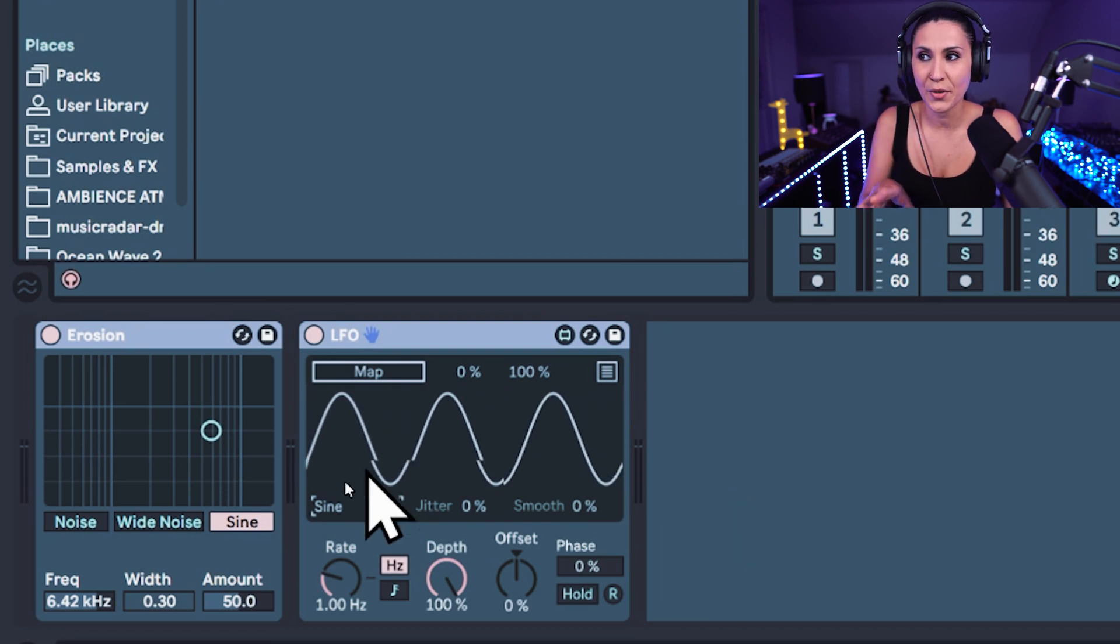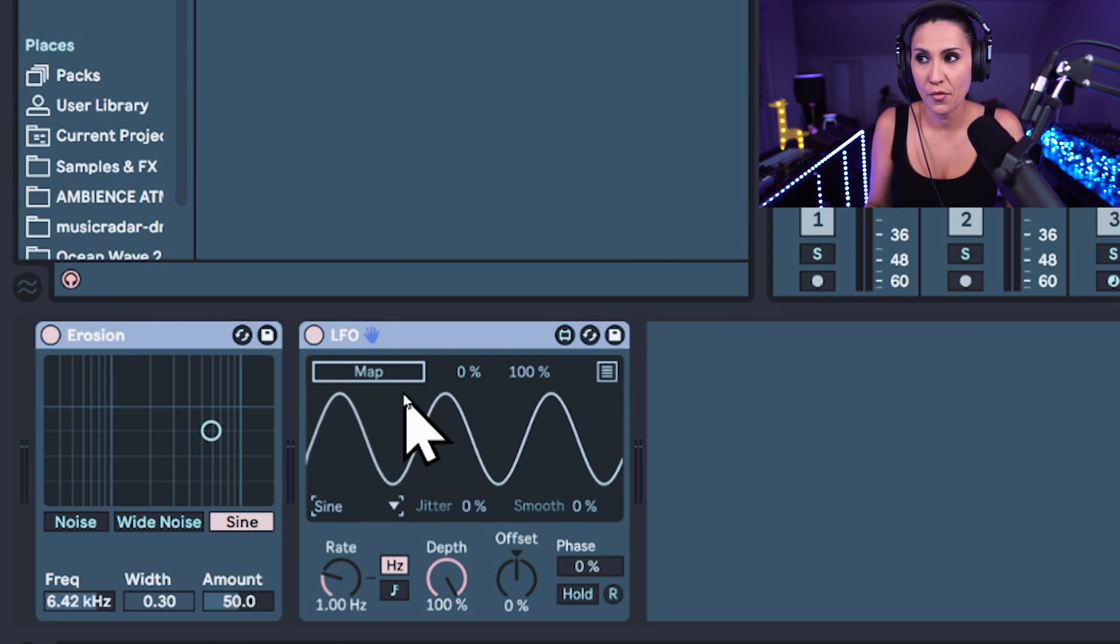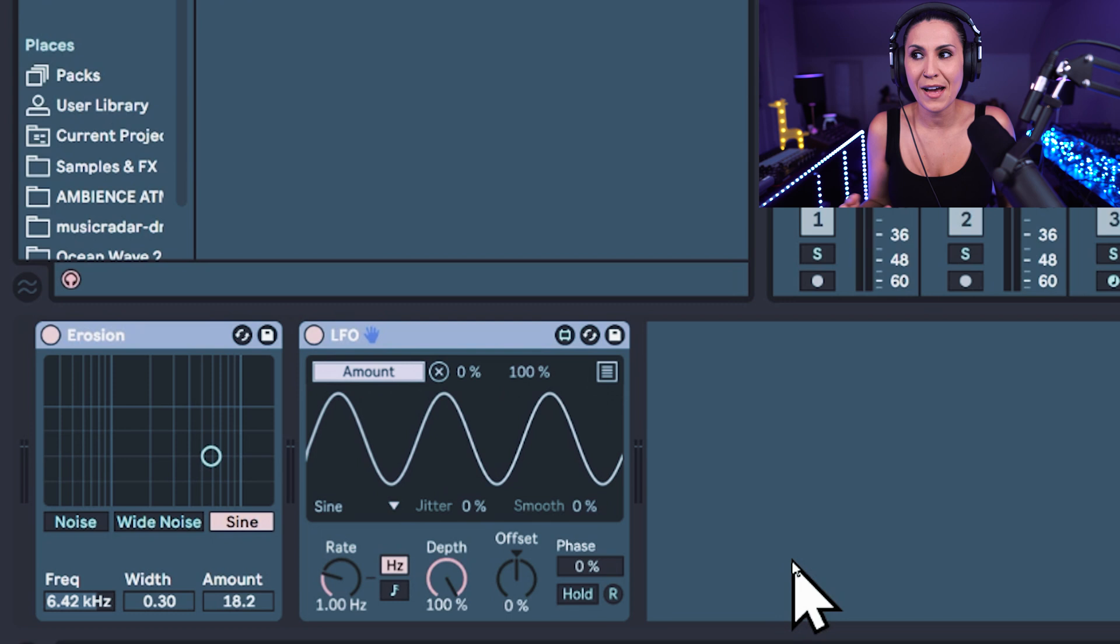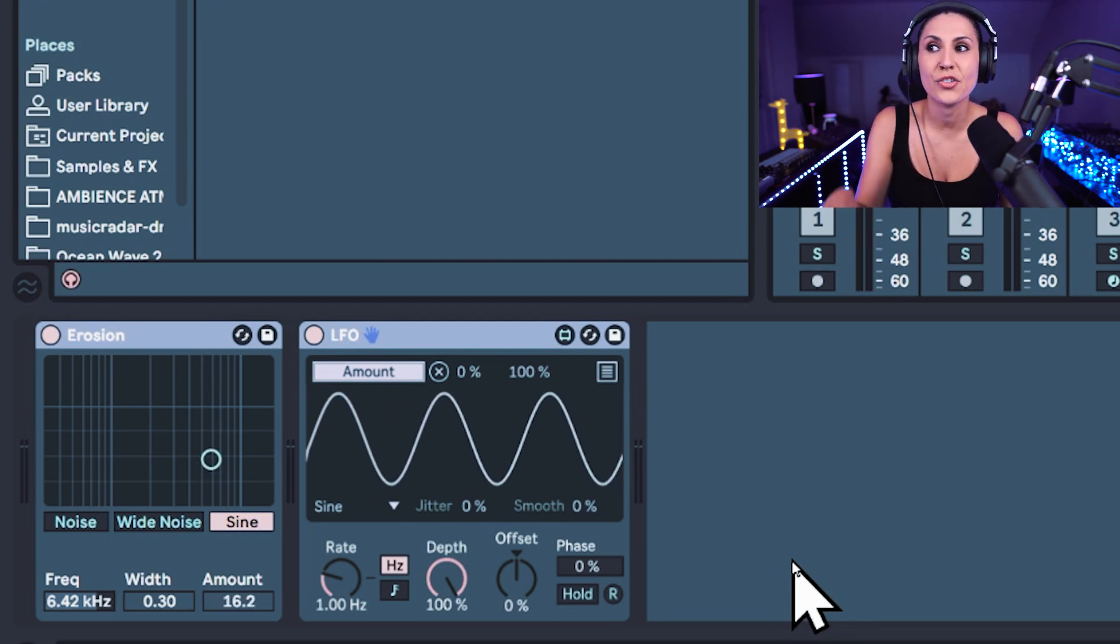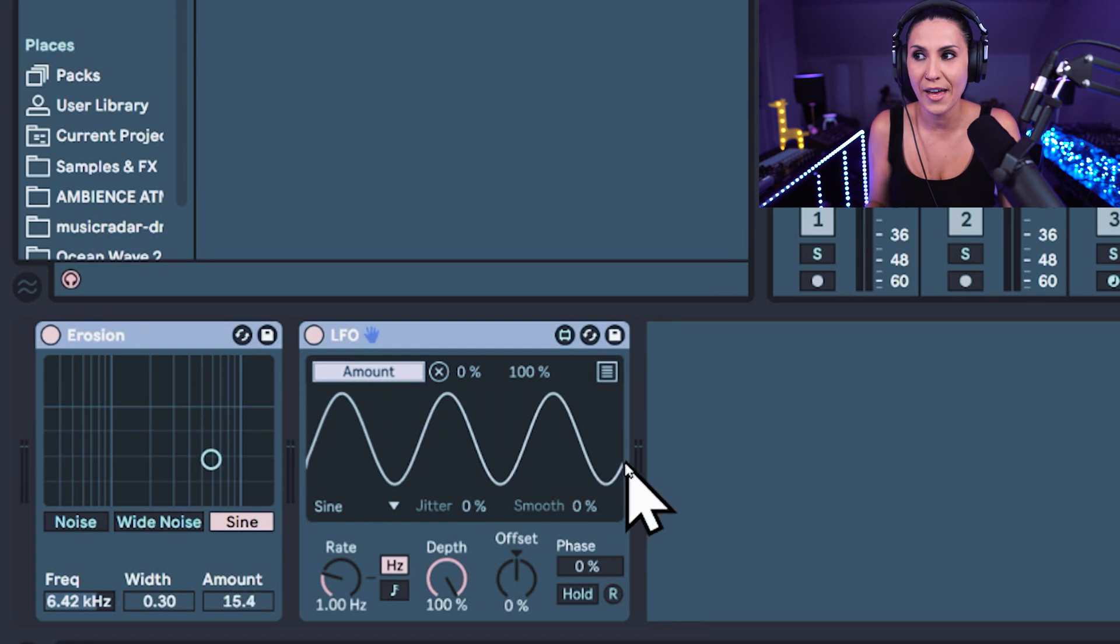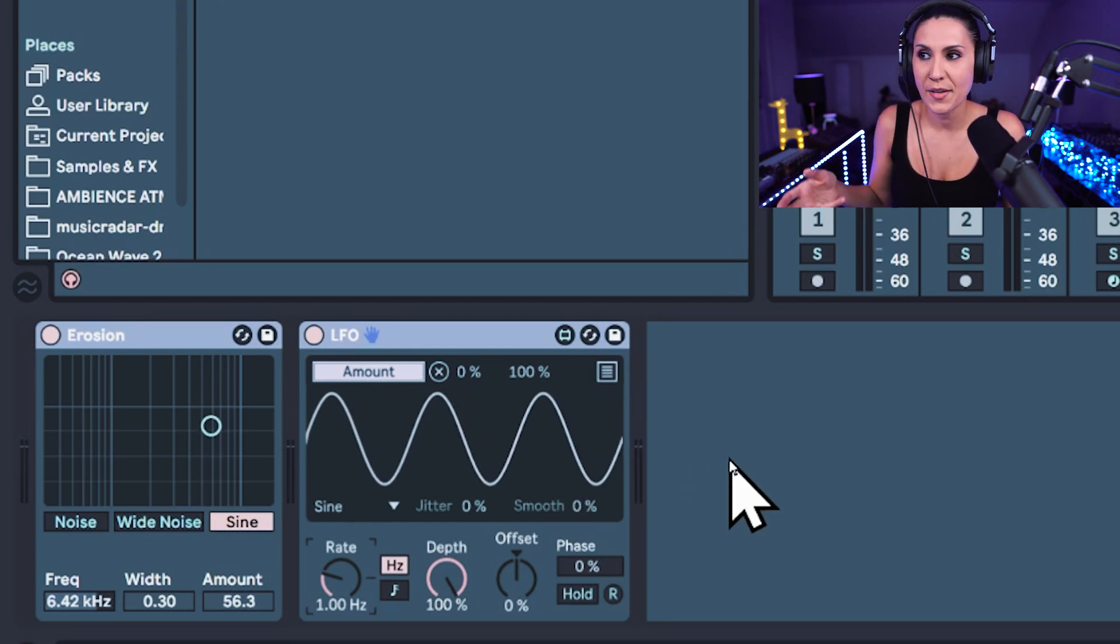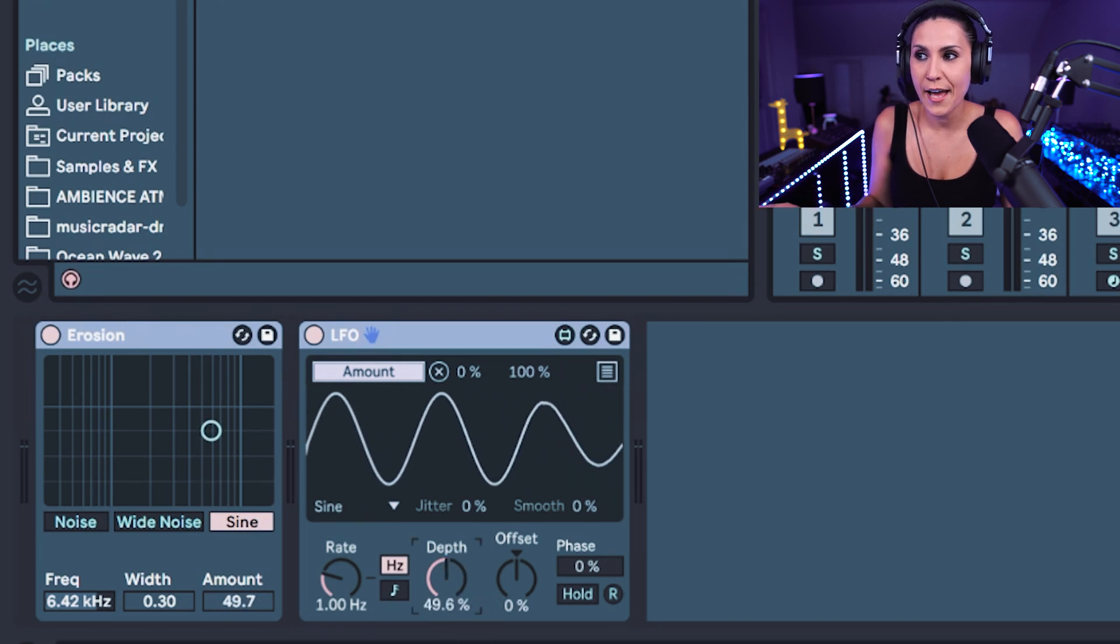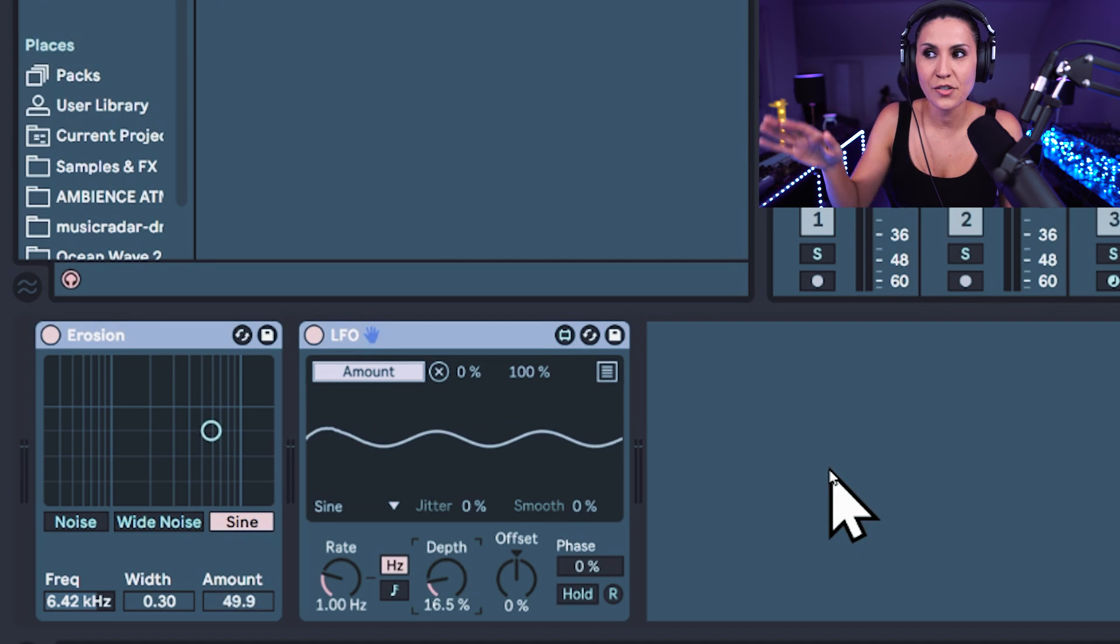So this sine wave, now I want to map to the amount on the erosion. So come to Map and then click on Amount. And you'll see now that the amount of erosion is moving up and down in relation to the sine wave that we have on the LFO. Now we can reduce the amount that it's coming up and down by decreasing the depth. So the depth on the LFO will bring that down so that it is now just moving around the middle.